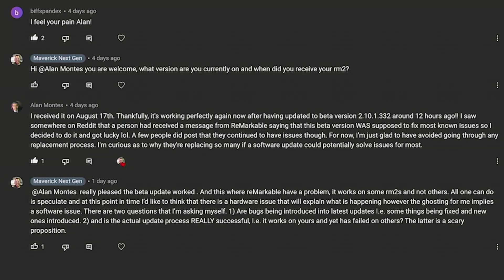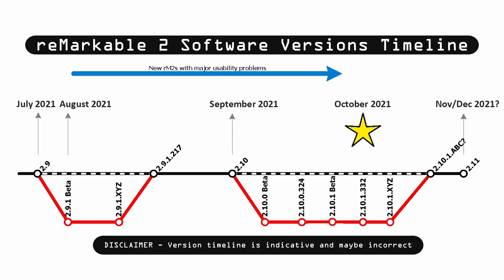It worked after he enrolled, and I'm really pleased for him. My thinking is that the 2.10.1.abc release, just before November/December, is going to be a general release which people not enrolled on the beta program will receive. That's a key release because it must address all the usability issues that both beta users and non-enrolled users with new Remarkable 2s have been facing. It sets them up for success for 2.11 — if that comes out. I'm speculating, but I'm targeting November/December 2021.